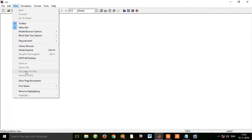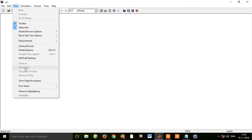We will open the window to the right of the window. We will set this up. This is normal 100%. Now, if you want to zoom out and you want to zoom in, you can see it.